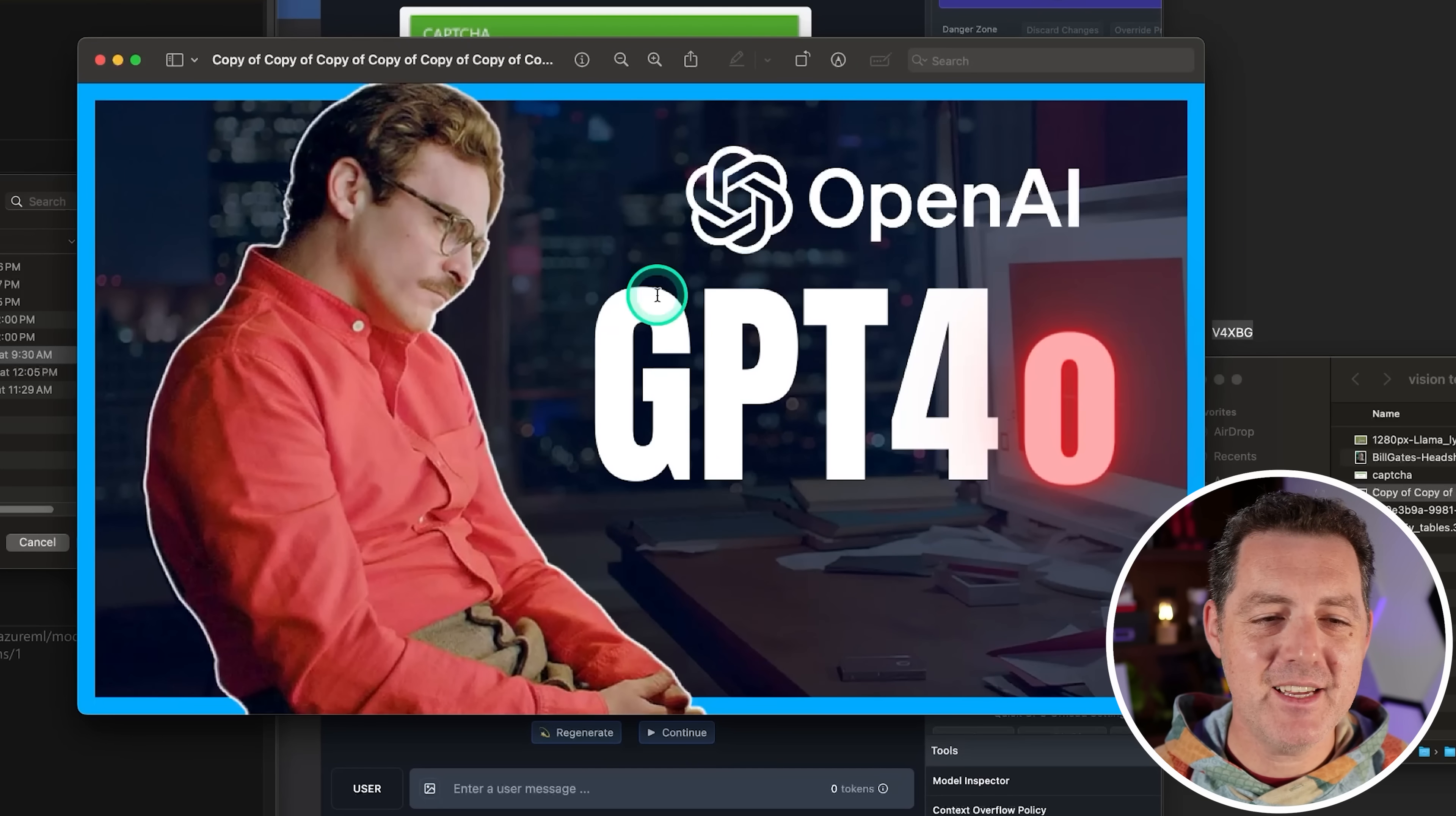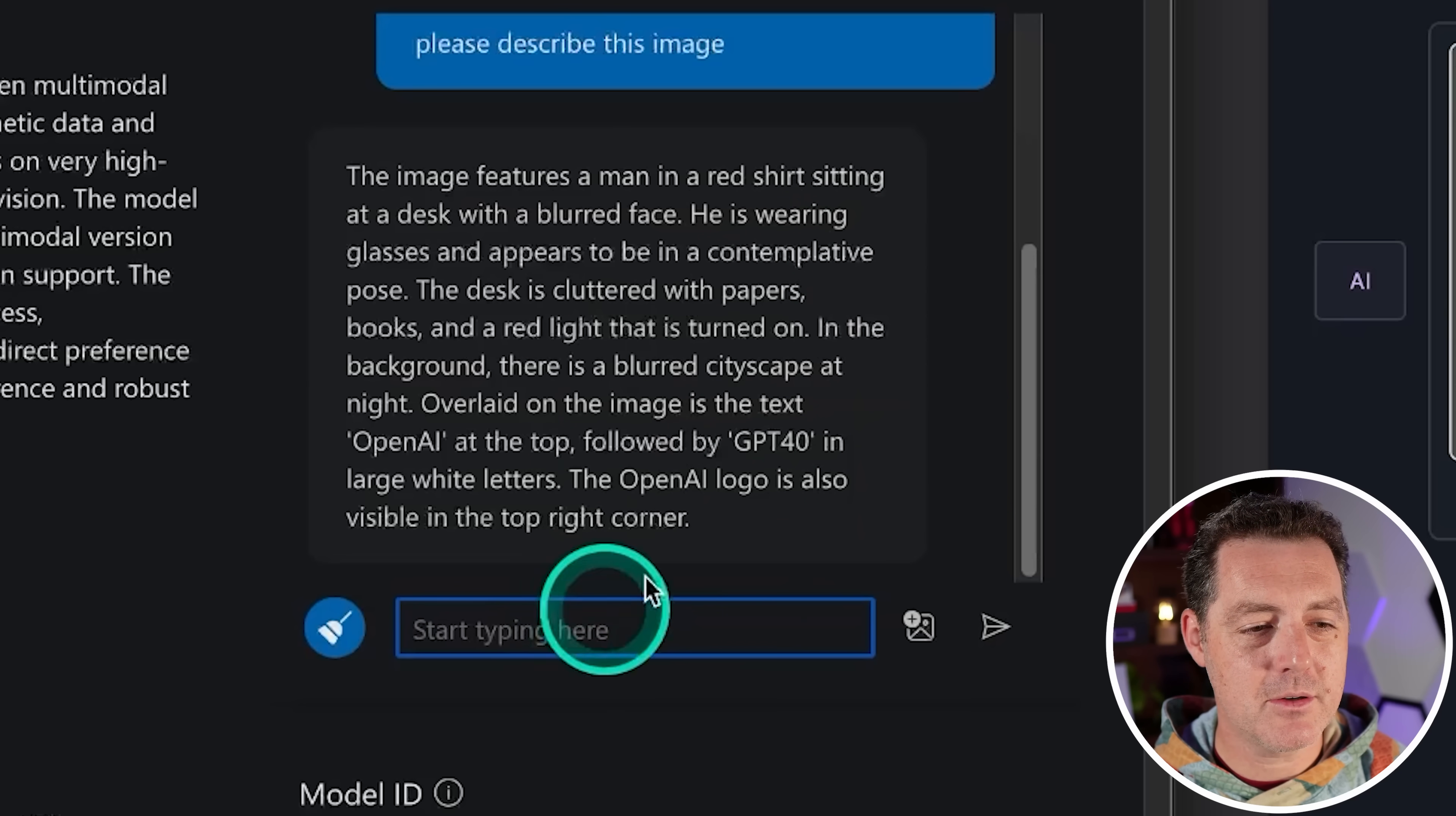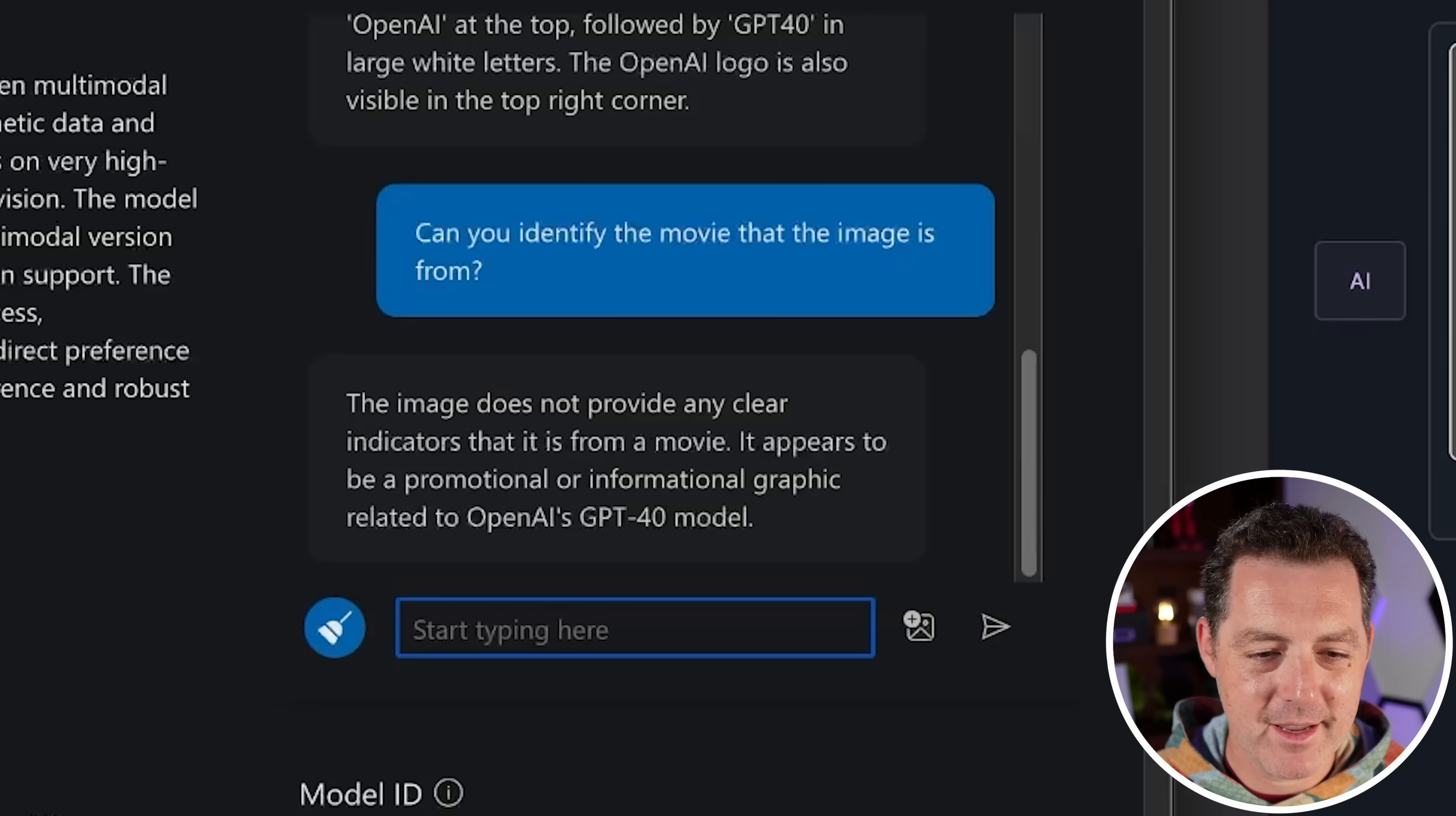Here is the next image. It's one of the thumbnails I've used in my videos, and I'm simply going to ask it, please describe this image. The image features a man in a red shirt sitting at a desk with a blurred face. He is wearing glasses and appears to be in a contemplative pose. The desk is cluttered. Overlaid in the image is OpenAI, followed by GPT-4o in large white letters. The OpenAI logo is also visible in the top right corner. Very nice. So I'm actually going to ask it another question. Can you identify the movie that the image is from? It doesn't have any indicators that it is from a movie.